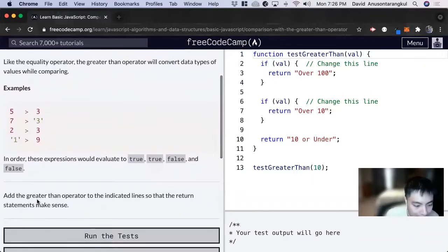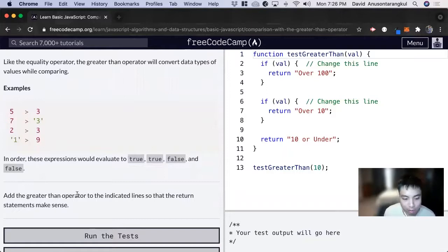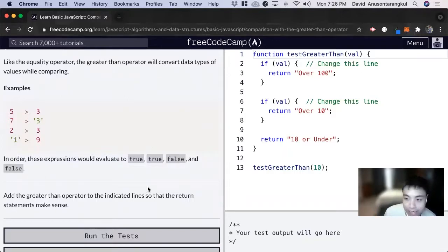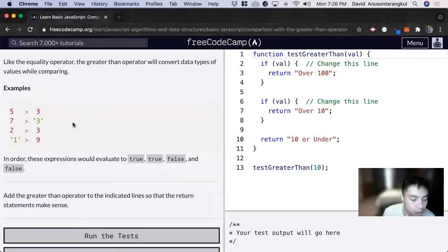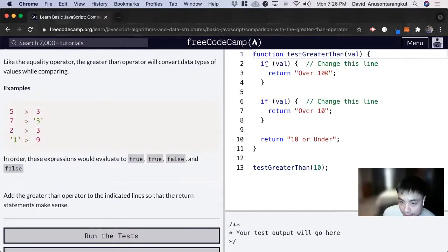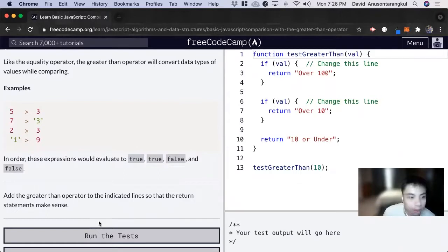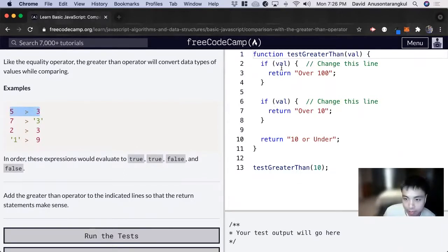So for this exercise, it wants us to add the greater than operator to indicate lines so that the return statement makes sense. So when we have operator, we can usually do it inside an if statement and this operation will be inside a parentheses.